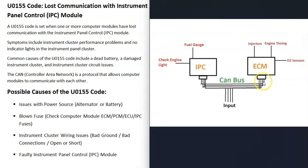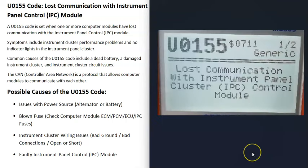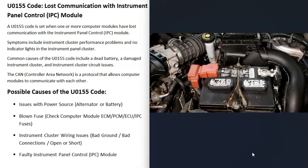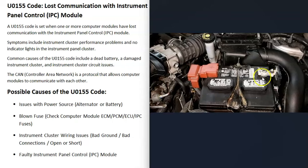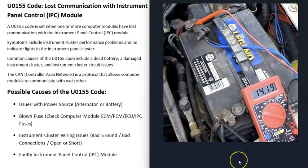What are some possible causes of a U0155 code? The first thing is a bad battery or bad battery terminal connections that are corroded or damaged. All these computer control modules need a good, stable power supply or it could cause issues. Make sure the battery is good and the terminal connections are good.